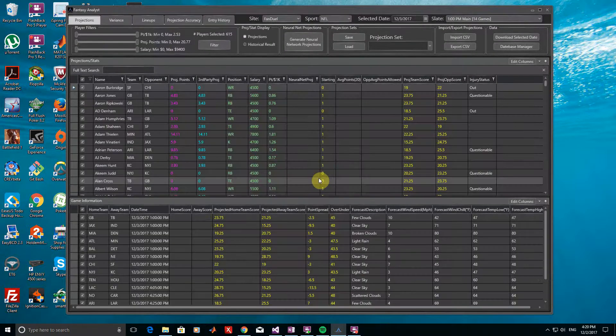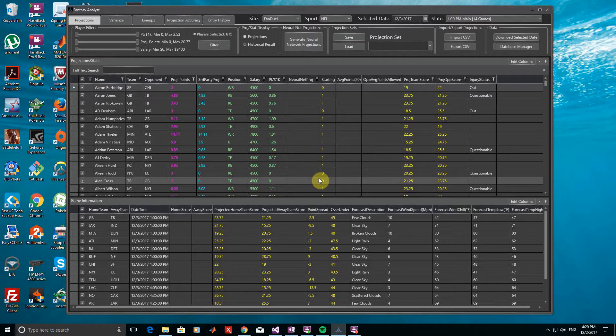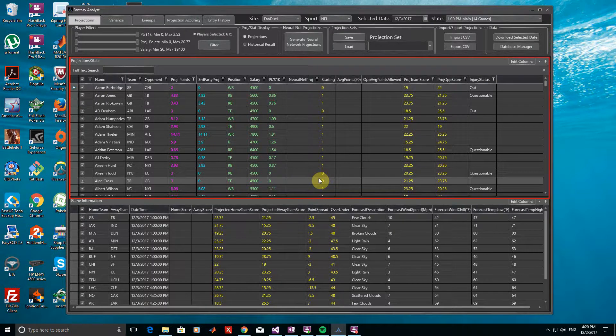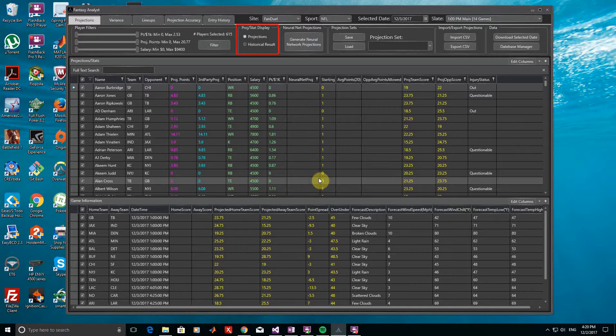You will now see the current projections tab populated with information on the relevant games and players. In the Projections and Stats window, projected values are currently being displayed for the upcoming games since we have the display set to projections.